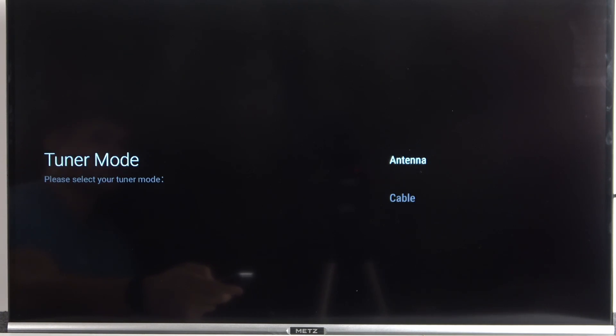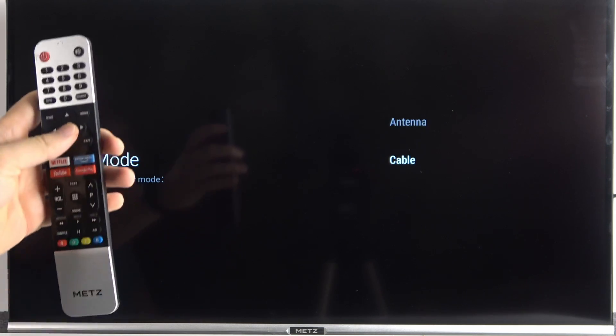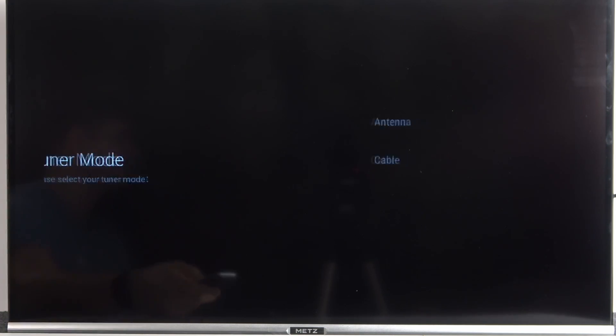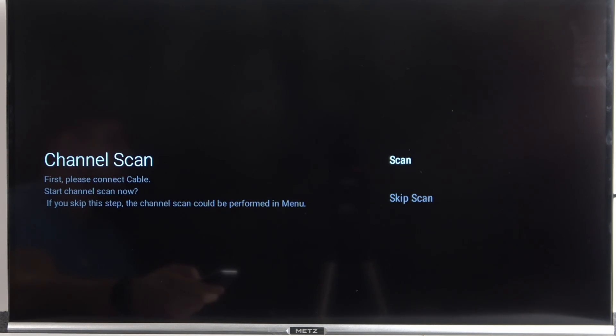And the last one is the tuner mode. There's only two options like antenna and cable. So let's select the second one, for example. We can make the channel scan. It looks the same like on the satellite.